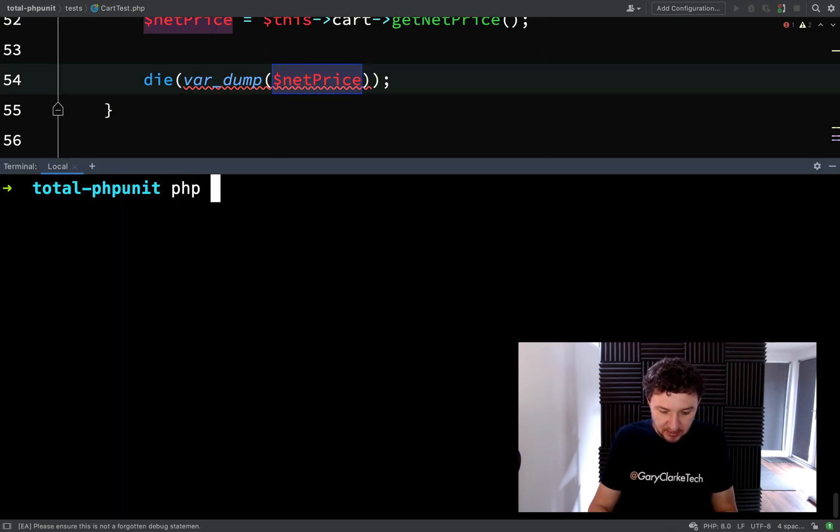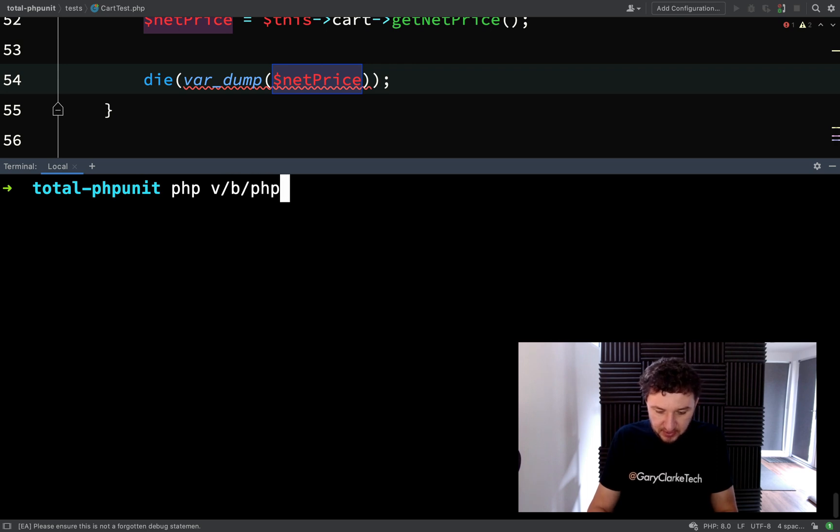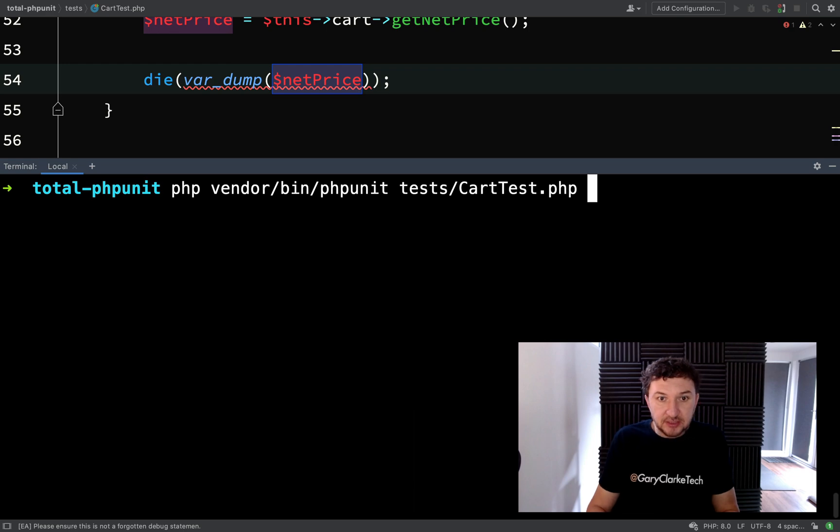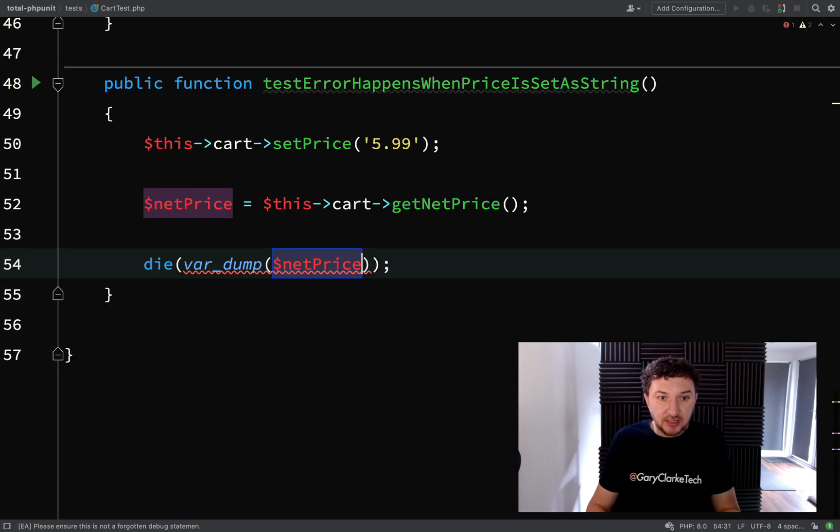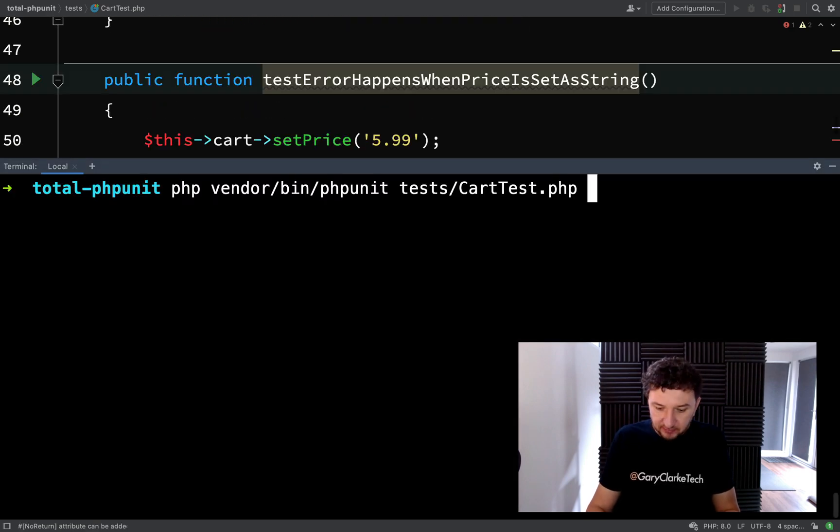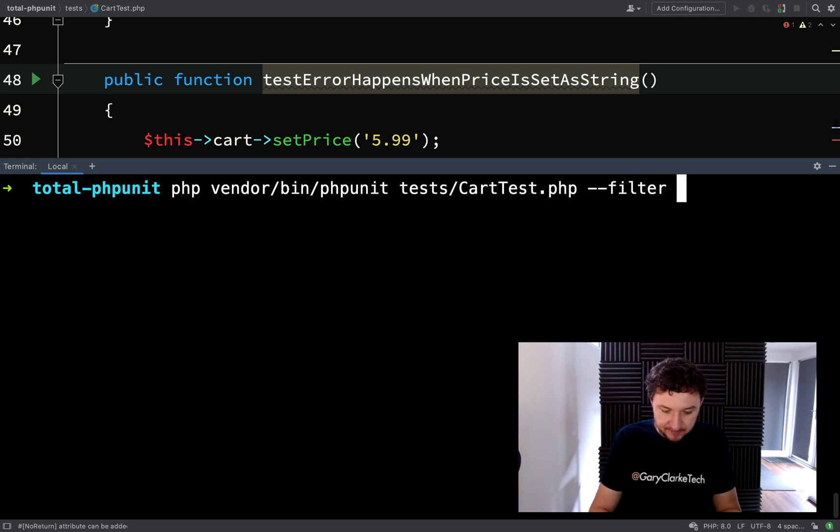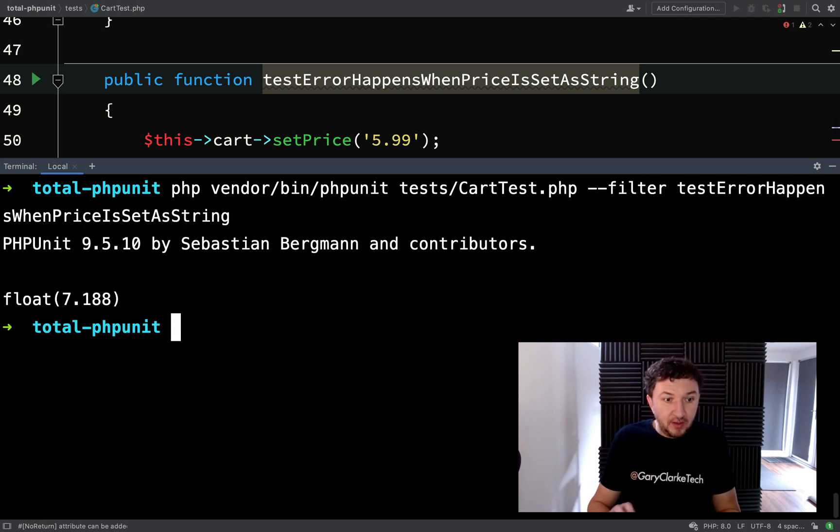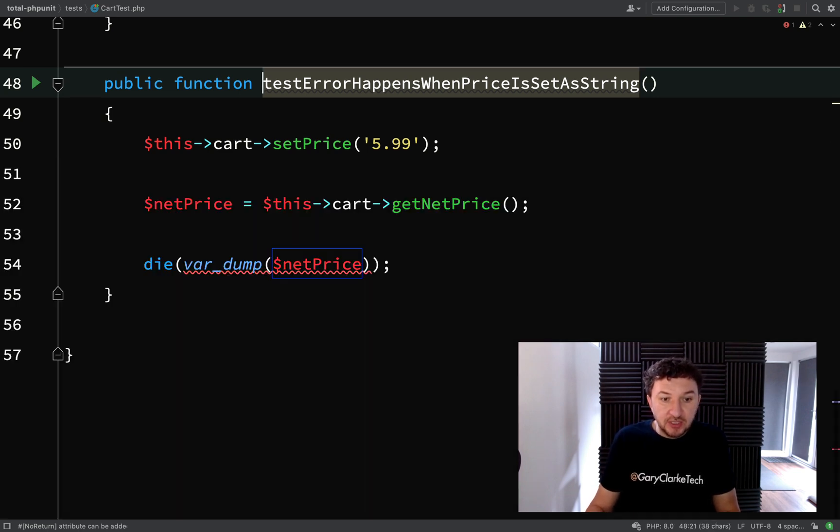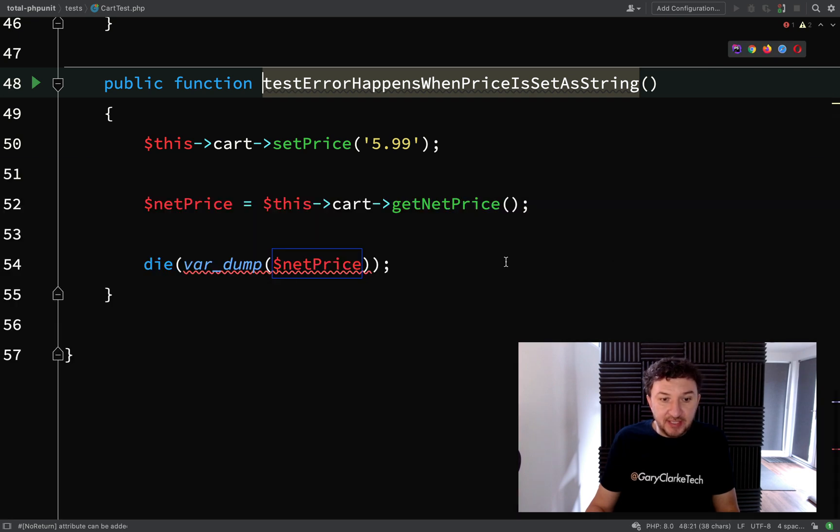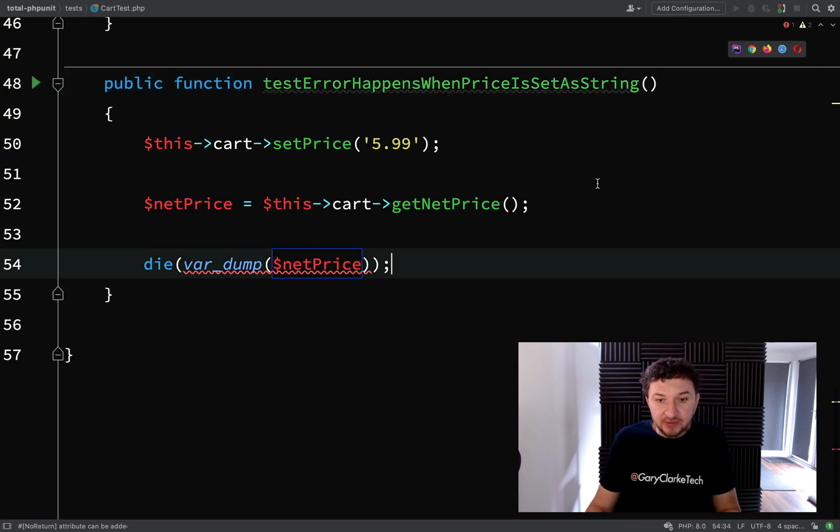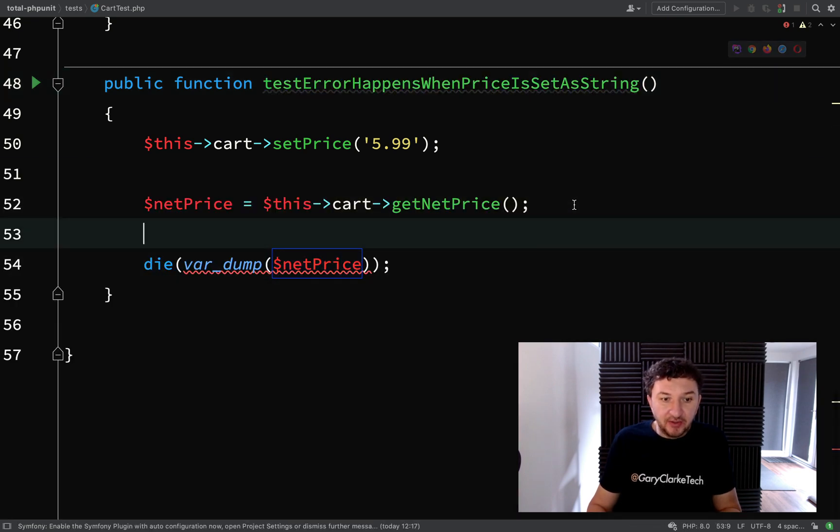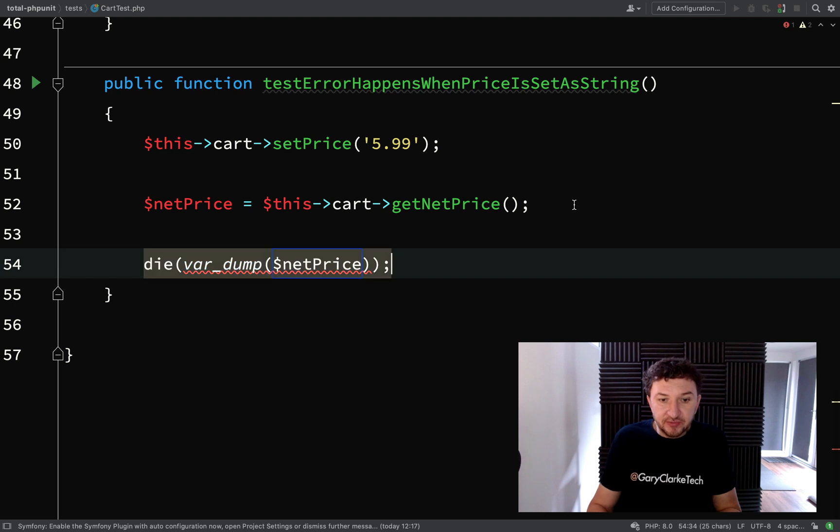Let's go and actually run this test. So PHPUnit, and Tests, Cart Test. Let's get the actual name of the test. I'll copy that. And we'll filter. Okay, so we're getting a float 7.188, which means we have reached this line and no errors were thrown.